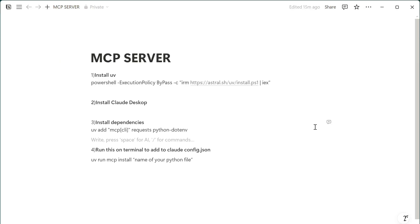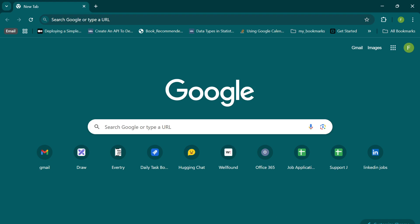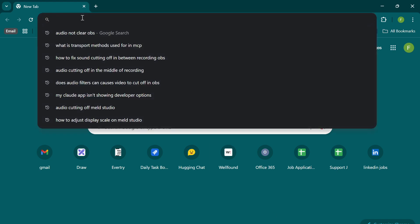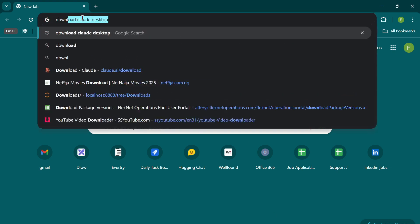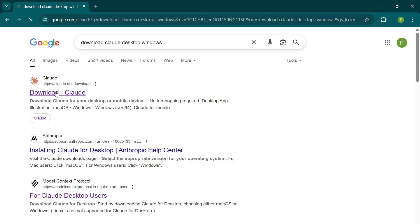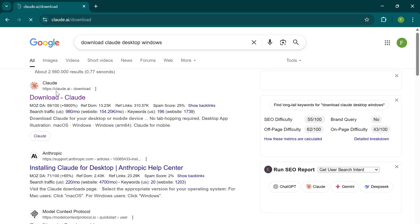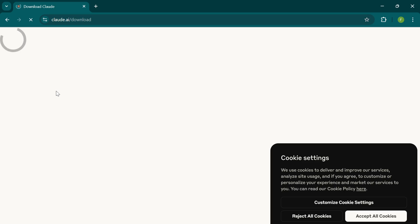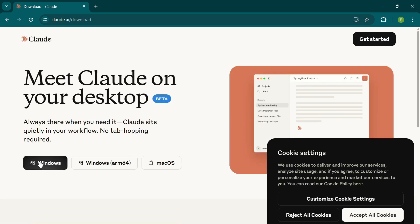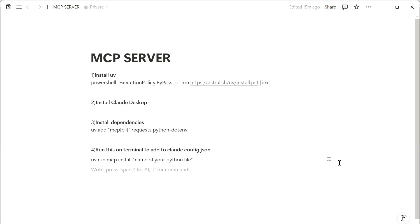Next step is to install Claude Desktop on your machine. Go to the browser and type download Claude for Windows. Click on the first result, which is the Claude official website. Here you're going to click on Windows, which is going to download for your Windows machine. Now we have both UV and Claude Desktop on our machine.